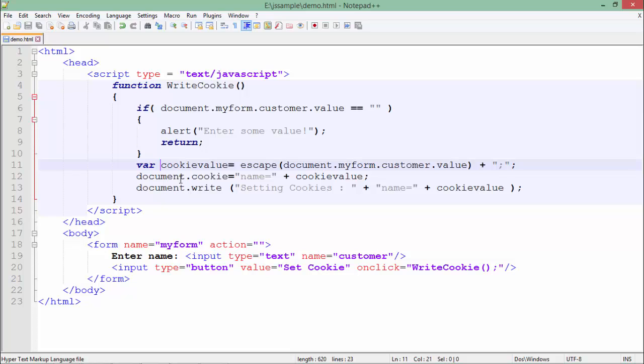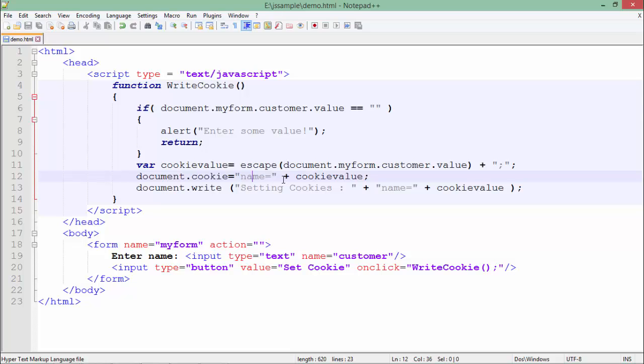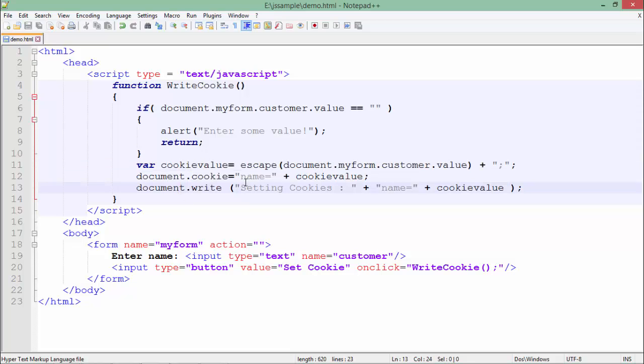Now after that, what I will do, I will just take the document object and here I will use the cookie property of it. And here what I will do is I will write name equals, name is just a fixed literal string and I will concatenate that particular thing with this cookie value, whatever we have got from the text box. And later I will simply print the value of that cookie.